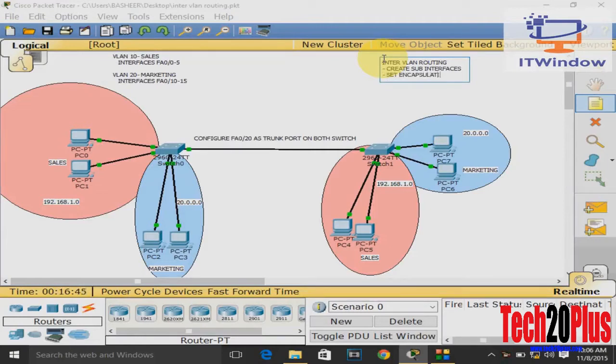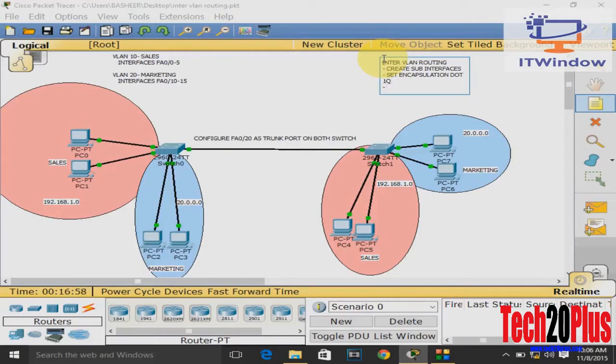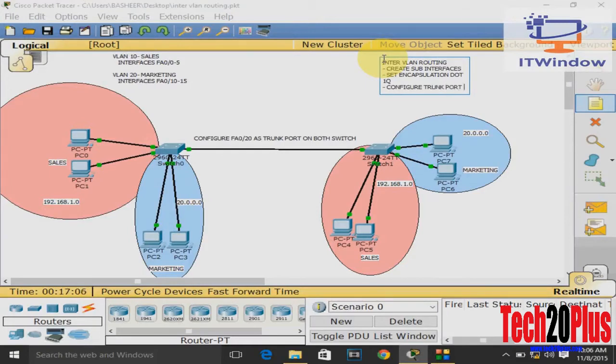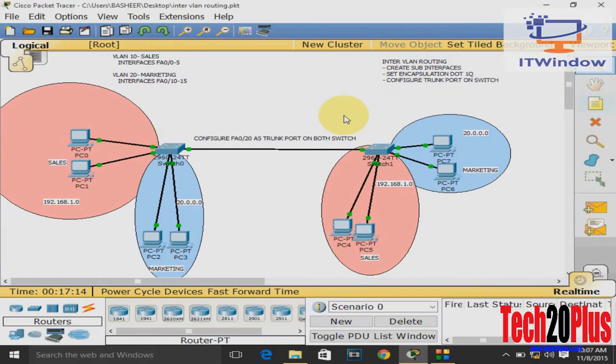The steps are: create sub-interfaces in the router, then set encapsulation method as dot1q, and third, configure trunk port. Switch to router port configured as trunk. These are the only steps we have to do.